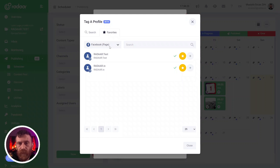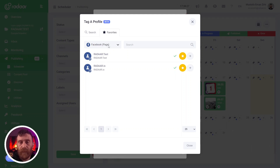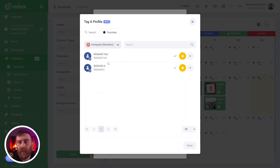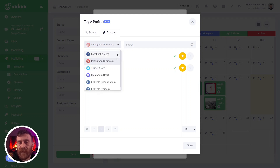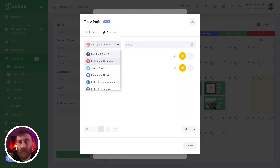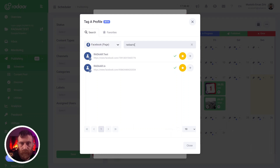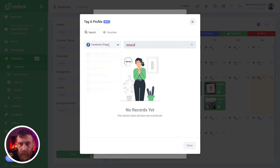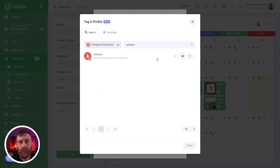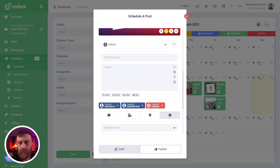Also, don't forget that for some platforms you are able to search by the name of the profile. But for other platforms like Instagram, Twitter, and Mastodon, you are able to search by username — let's say Radar. Selecting Instagram, and again you can add this profile to your post.